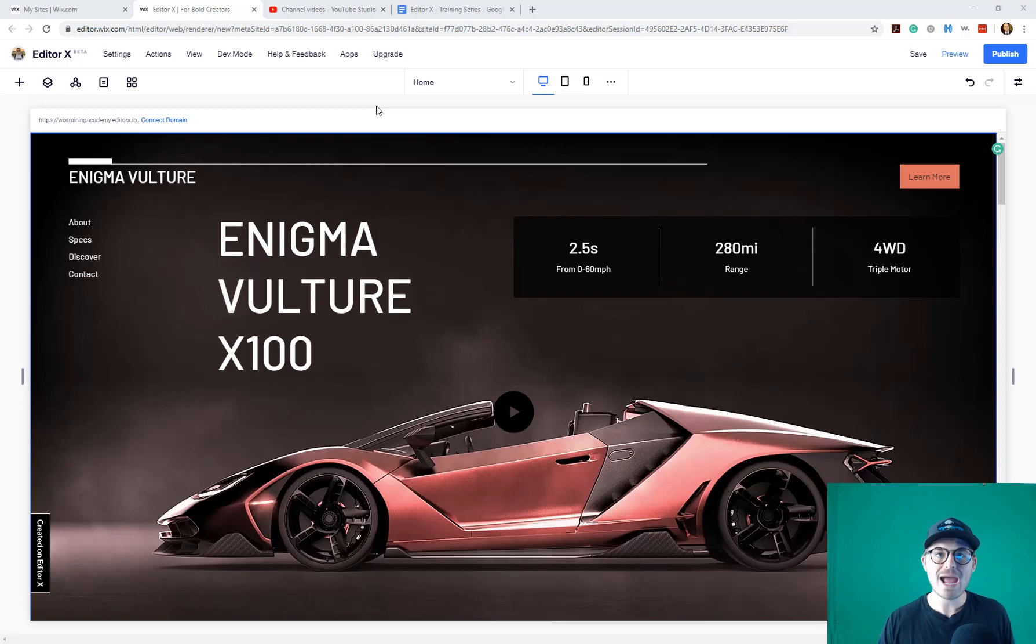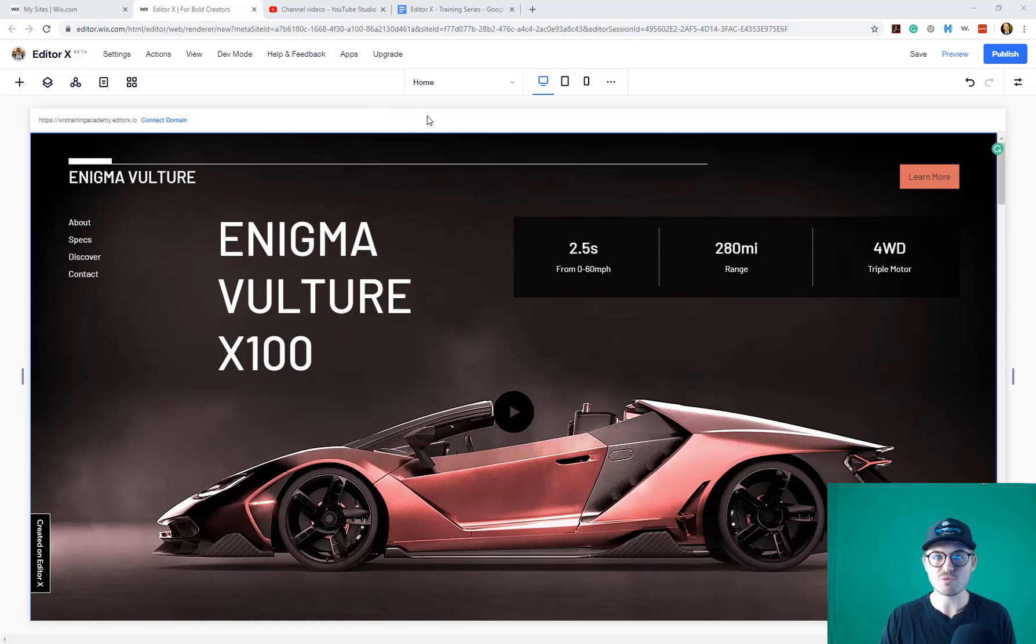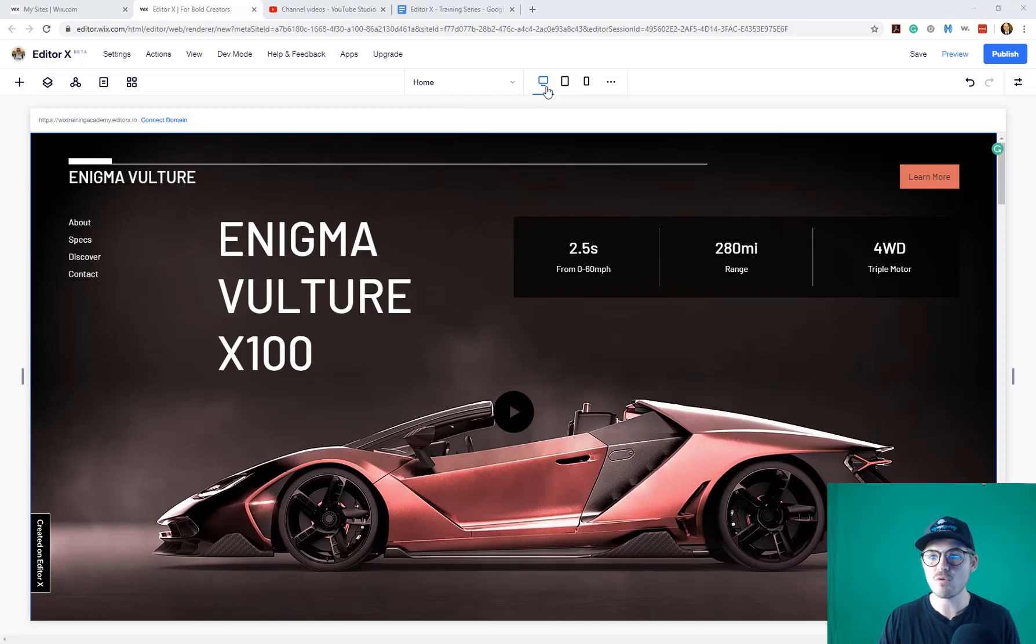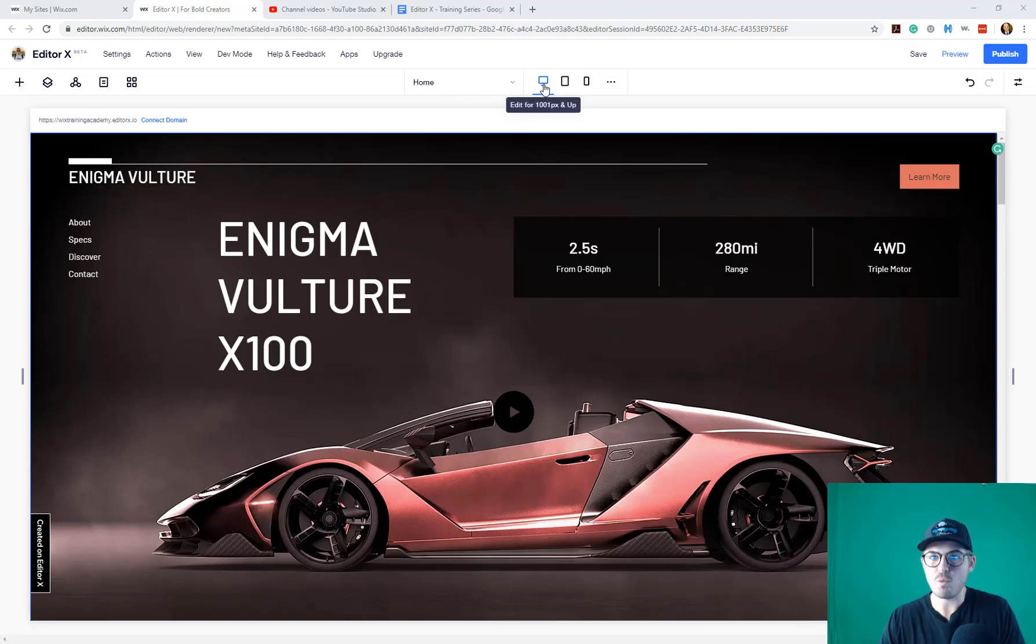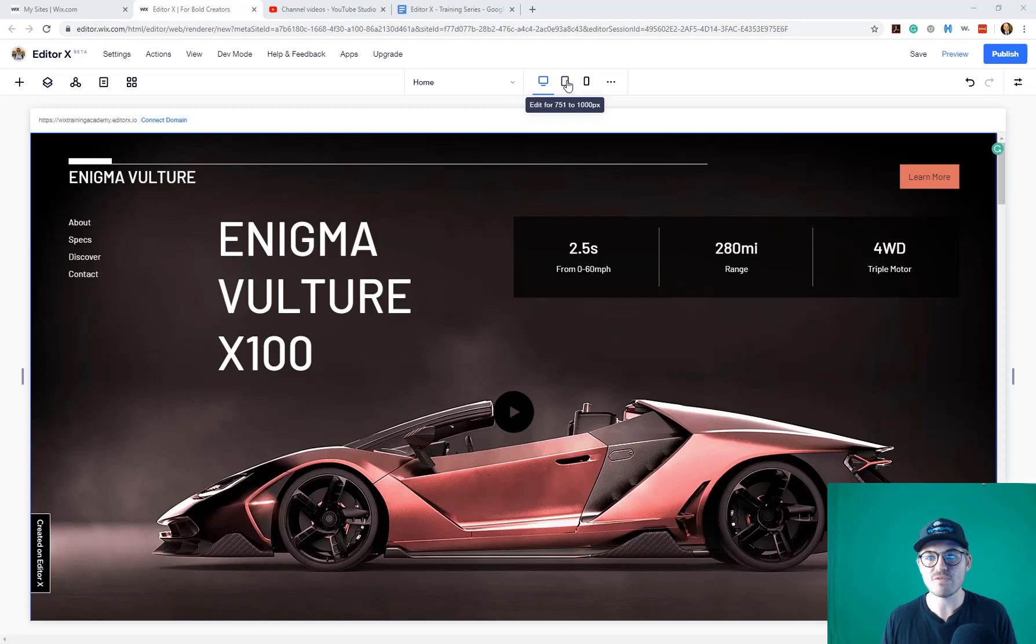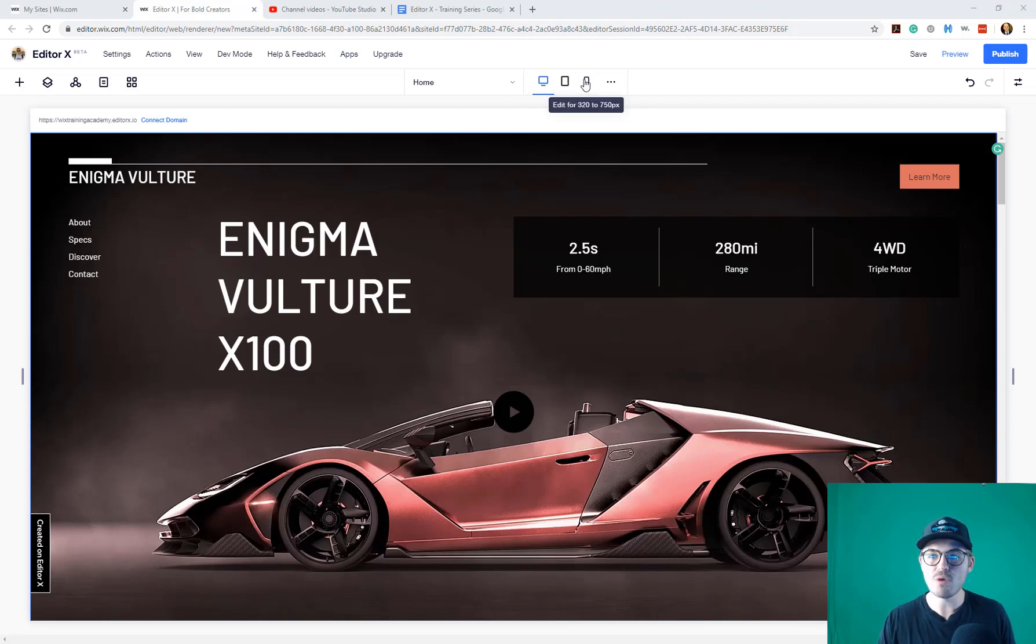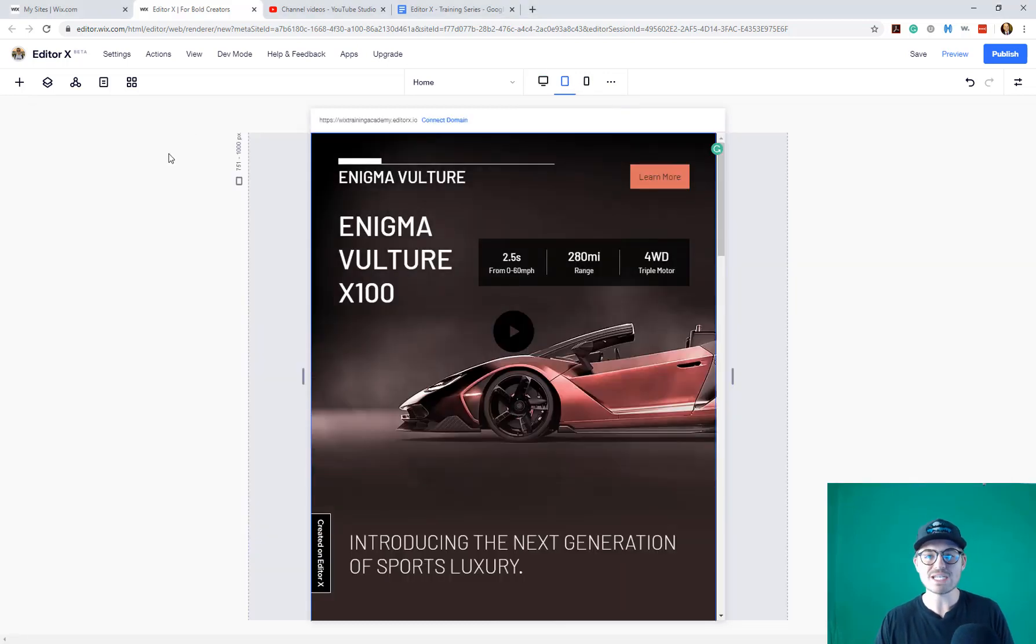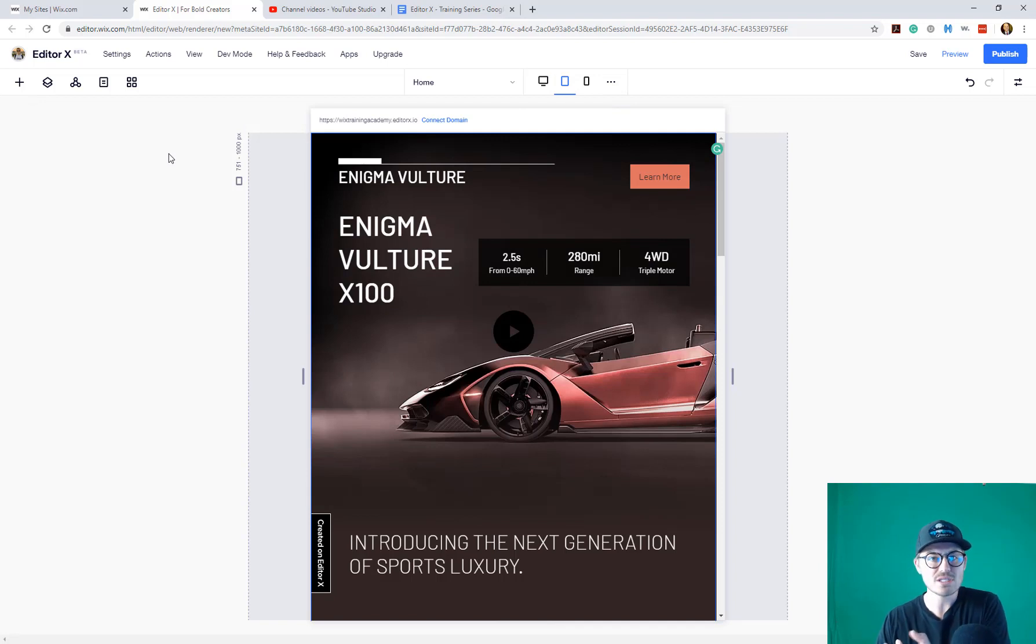Well, Editor X is responsive. That is the biggest component of why Wix built this new editor. And now, they've got three default views you can edit between. But more importantly, elements will actually move responsively to each of these outlooks. You've got desktop, equivalent to 1001 pixels and up. You've got tablet view, which would be equivalent to 751 to 1000 pixels. And you've got mobile view, which would be from 320 to 750 pixels. If we switch between them, we will see our canvas changes.